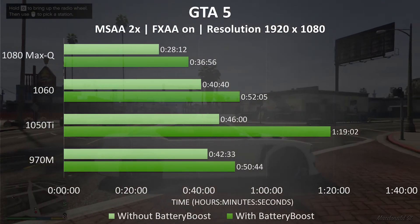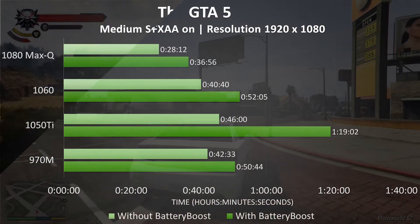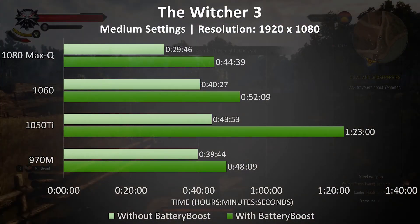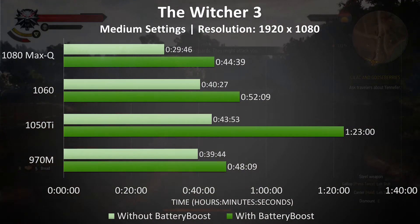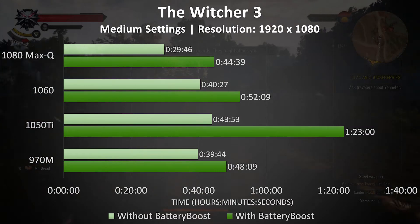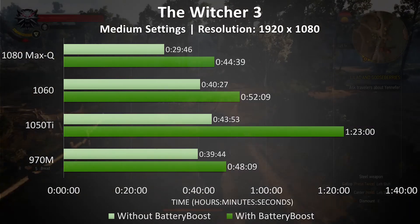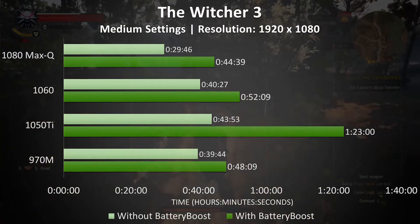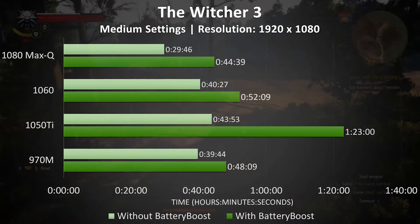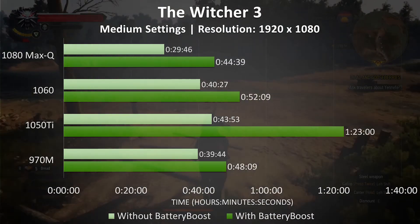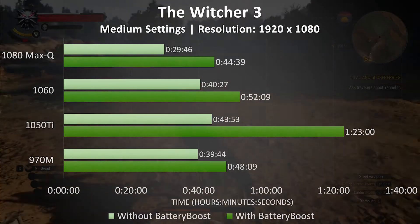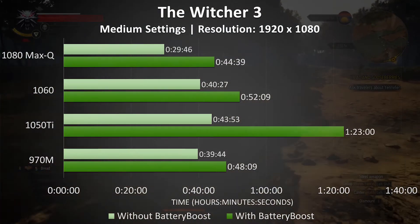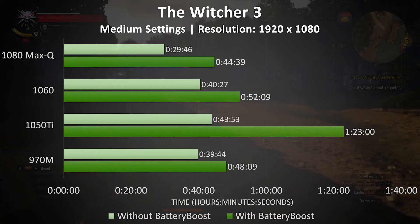I've also tested The Witcher 3 with the medium preset, which has produced a similar result. The 1050 Ti displays the biggest difference between using battery boost and disabling it, almost achieving the twice as long target with the feature enabled, while the other laptops do have a noticeable improvement, they aren't as good as what the 1050 Ti is doing.